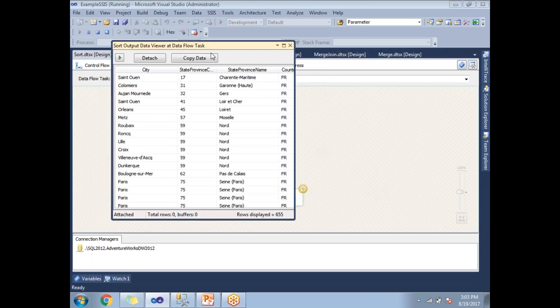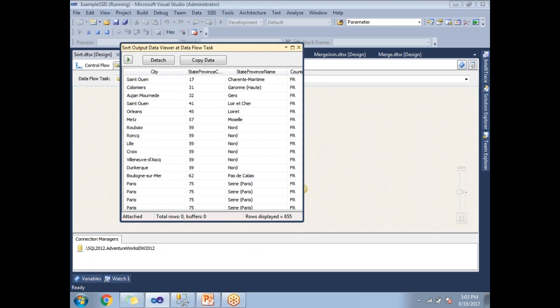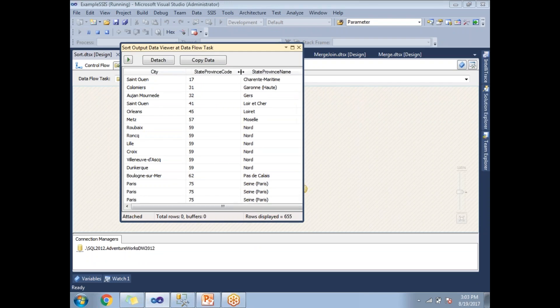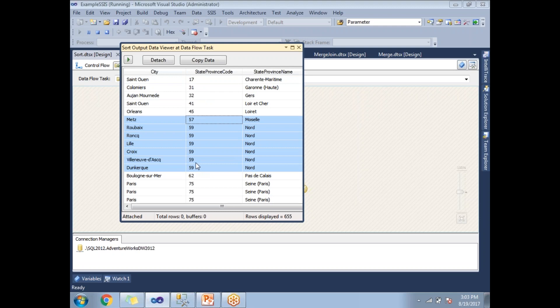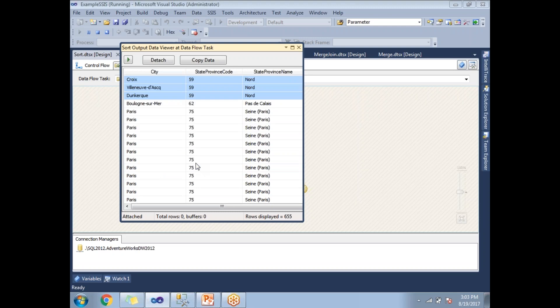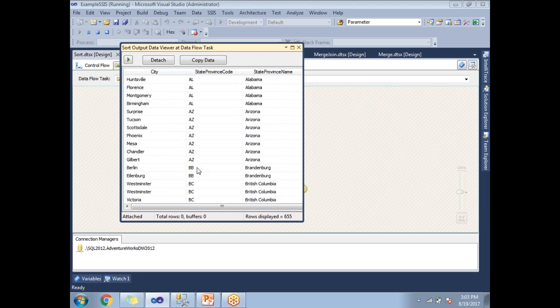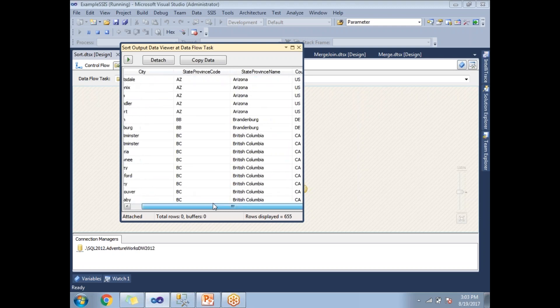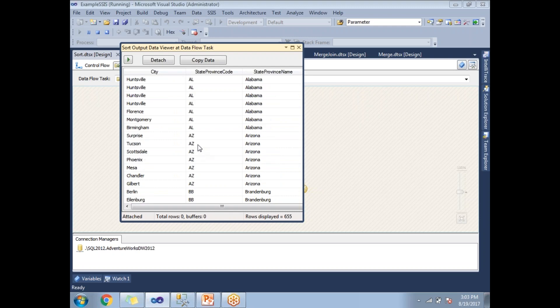If you see, the data is sorted based on StateProvinceCode. Earlier we had NSW and others, but now it's sorted: 17, 31, 32, and so on.